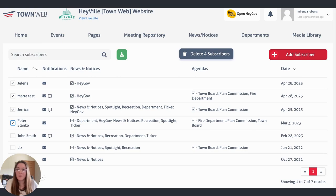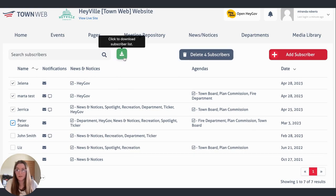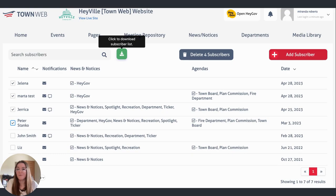Additionally, we do have an option for you to export a list of your subscribers, just by clicking on this green button here. That will download an Excel spreadsheet of all of these subscribers on your website and what they're subscribed to, so you can share that with other members of your staff or your town board.